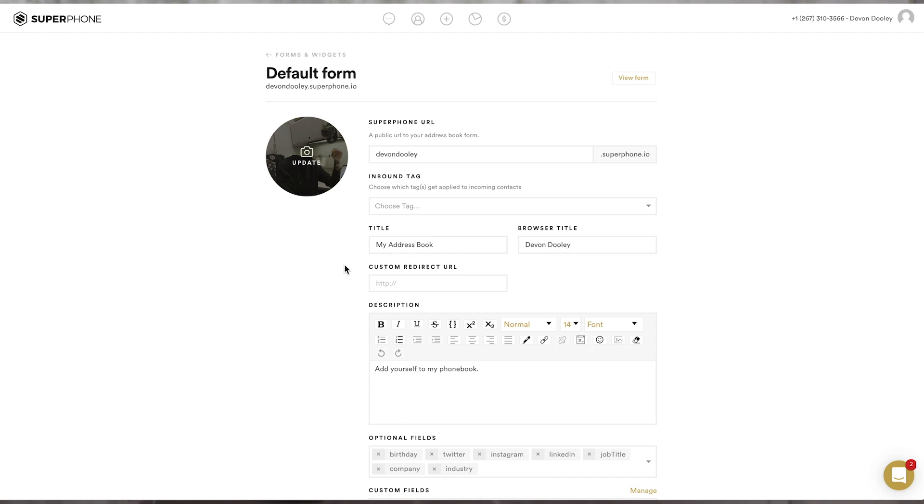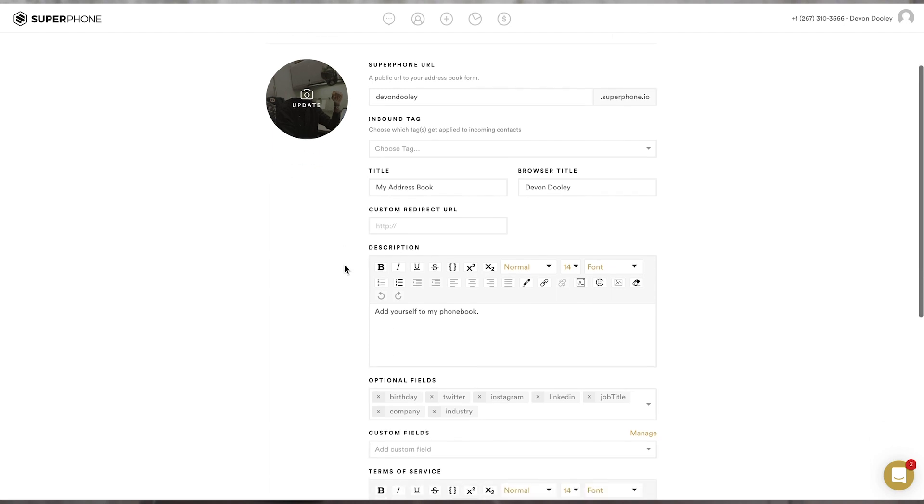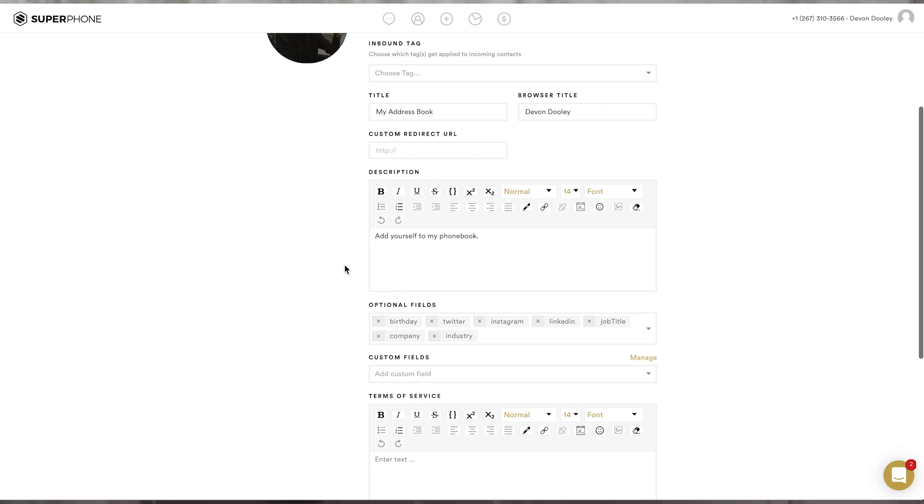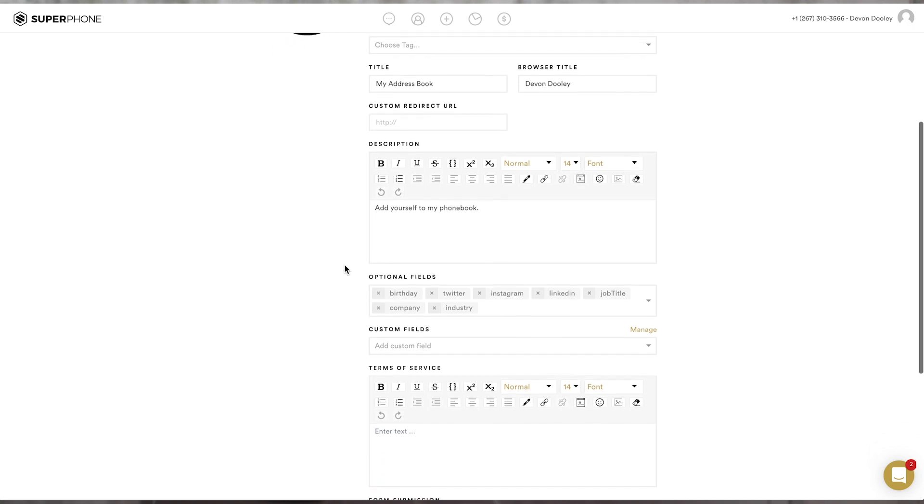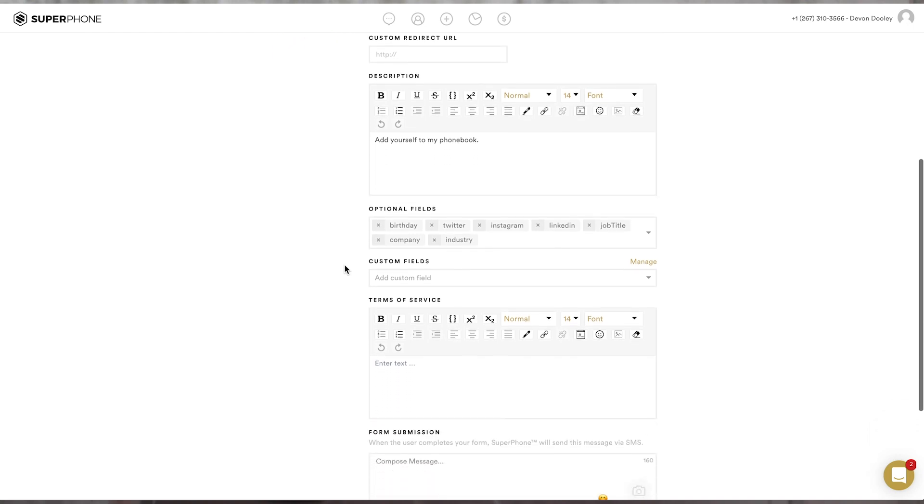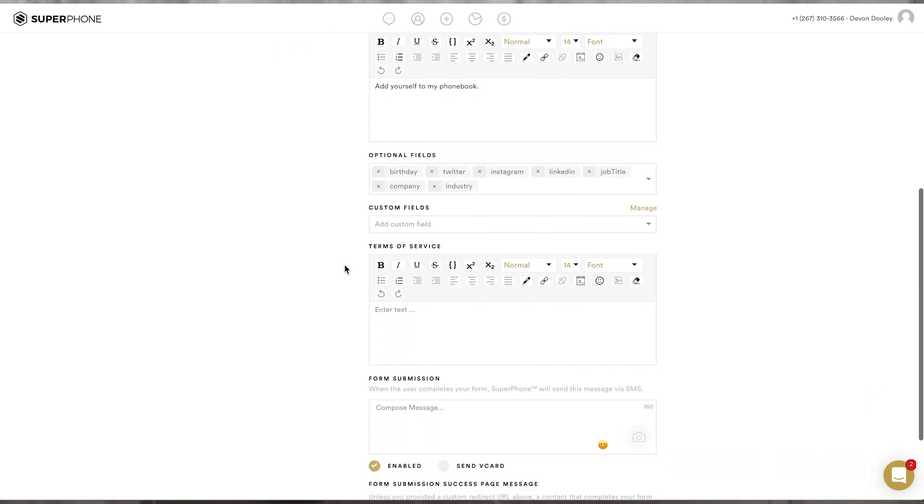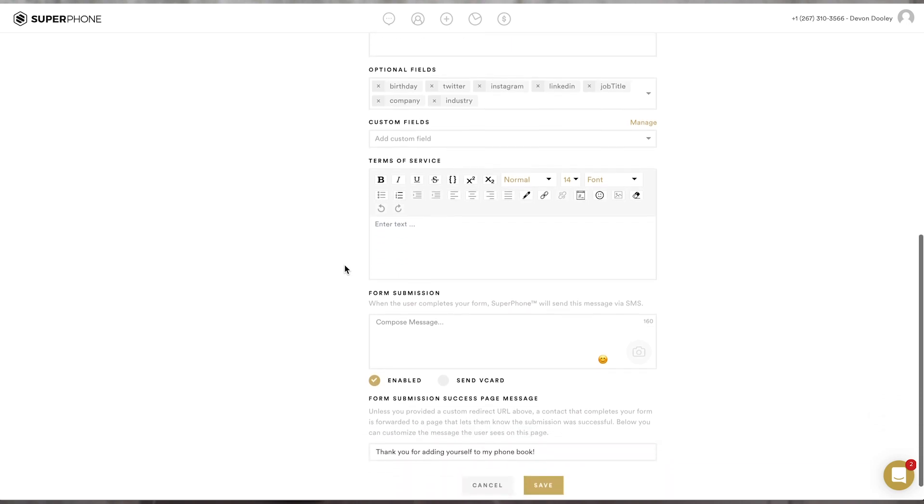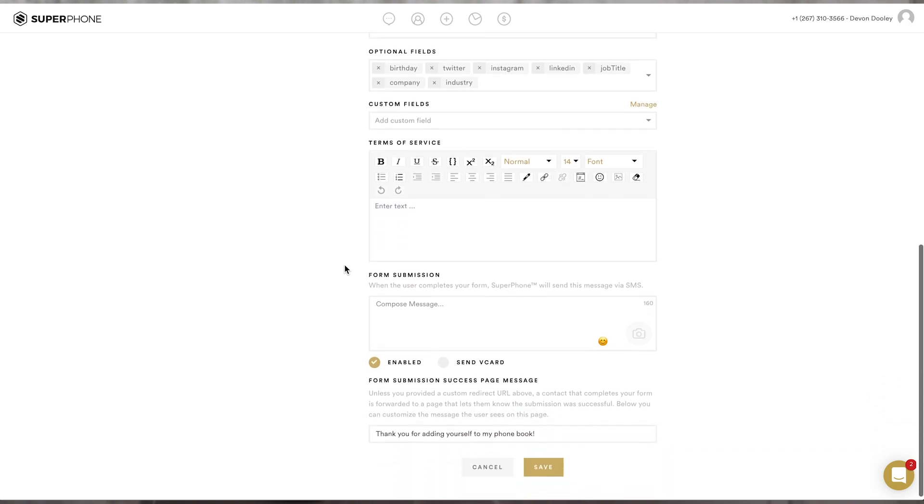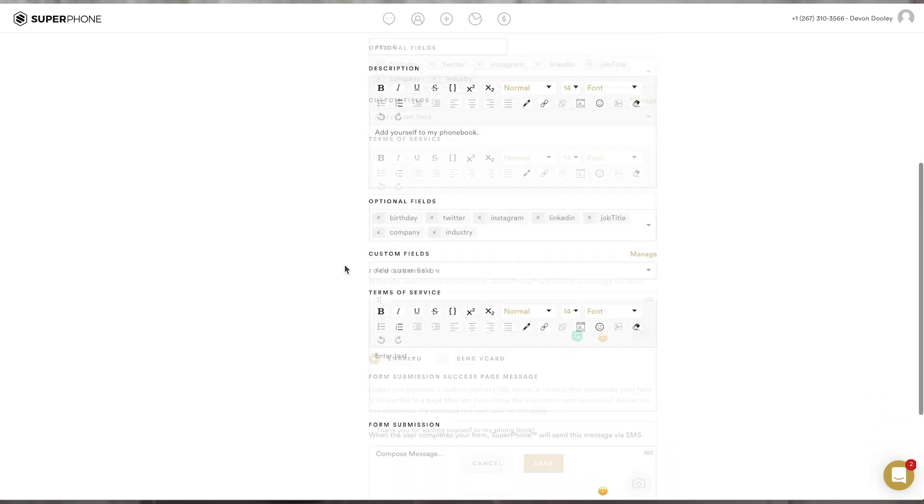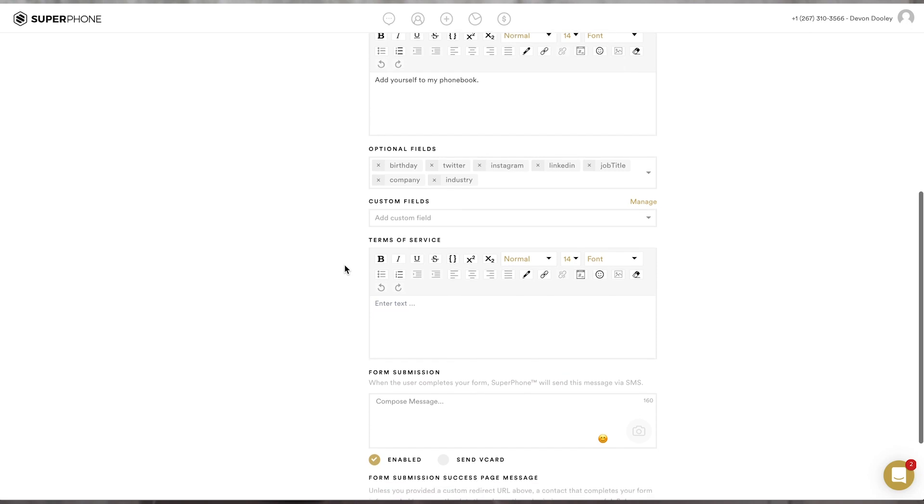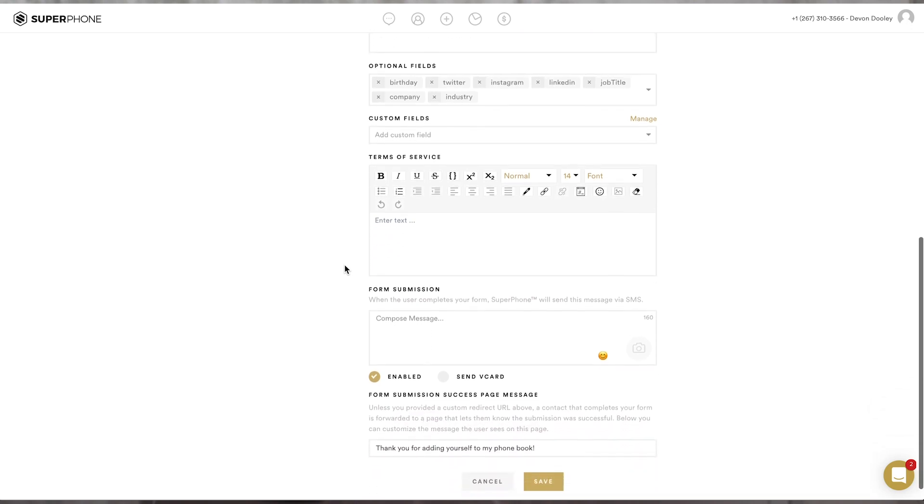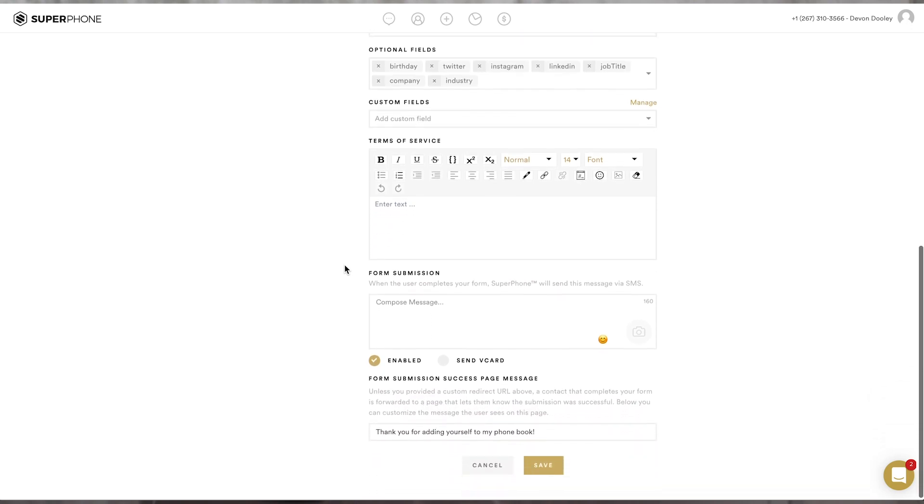Below, you'll also see the custom fields, which you have the option of adding or removing from your form. Options here include job title, Instagram, LinkedIn, and more. You can also add custom questions to your form if there is specific information you would like to gather from your subscribers. We'll go over this in more detail in a future video.